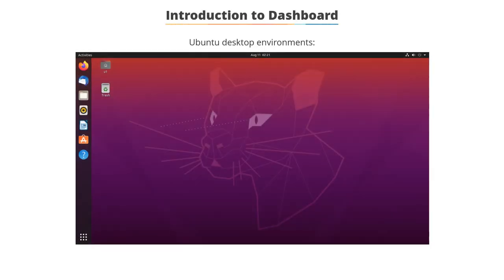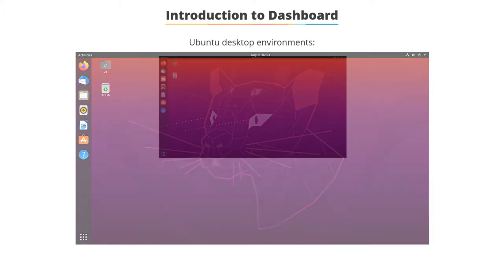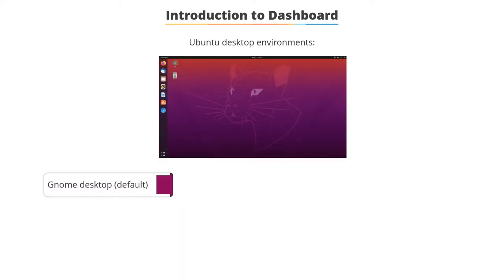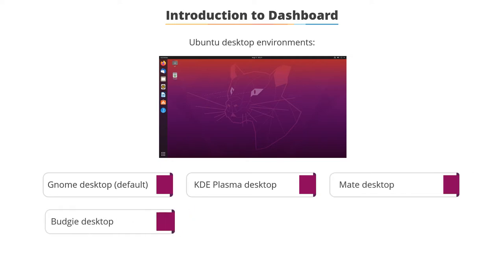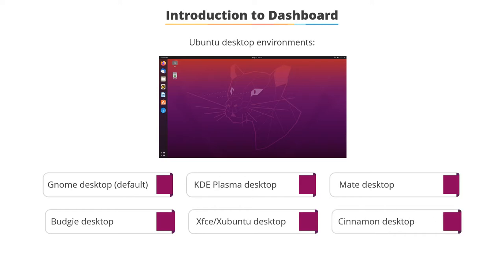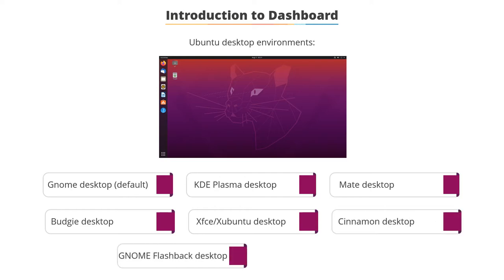Ubuntu has different desktop managers or environments. A few are Gnome Desktop, which is the default desktop manager, KDE Plasma Desktop, Mate Desktop, Budgie Desktop, XFCE, Xubuntu Desktop, Cinnamon Desktop, Gnome Flashback Desktop, and LXQT Desktop.